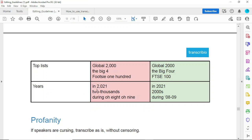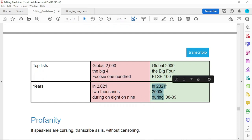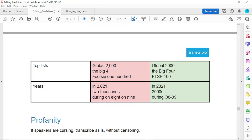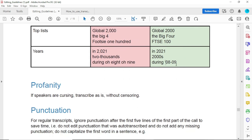For years: if a speaker mentions a year like '2021,' don't put a comma — just write '2021' in figures. If it's 'the 2000s,' write 'two thousands' with an S. If the speaker says 'during '08 or '09' referring to a year, make sure you write an apostrophe before the '08 or '09. These guidelines are very critical for your performance.